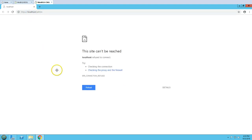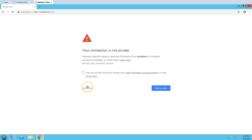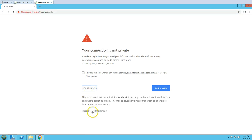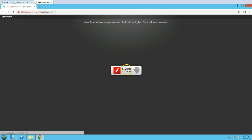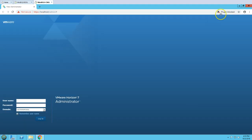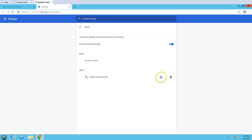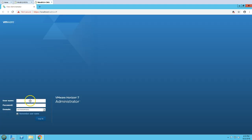The console opens and redirects to the local host admin page. There will be a certificate warning — proceed past that. I'll enter the view admin username and password to log in to the administration console.